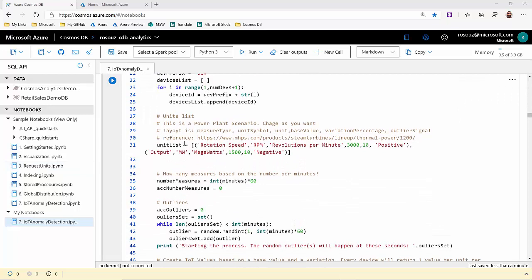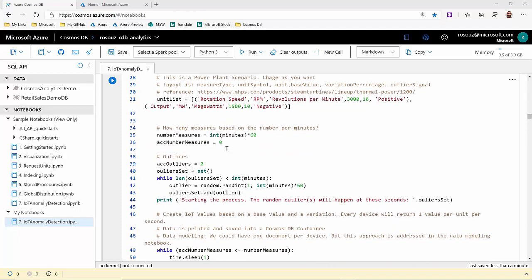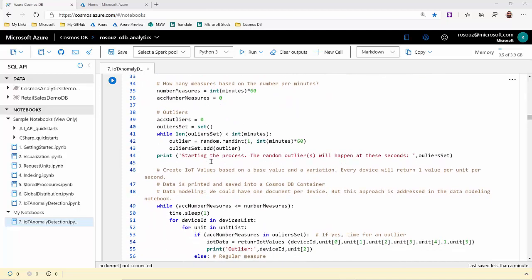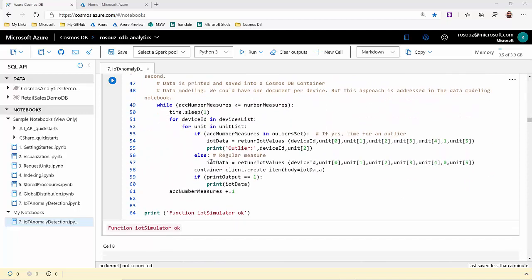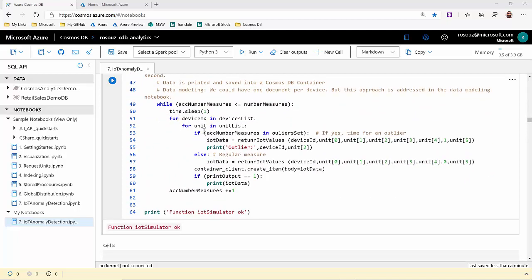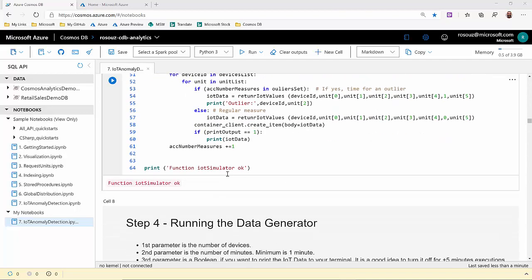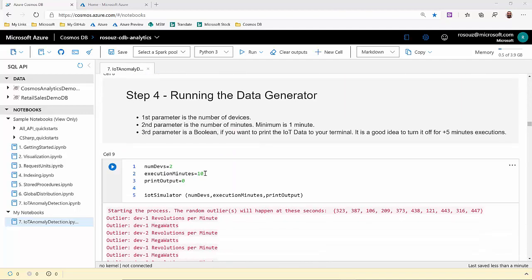We also have a list of units that we're going to create our measures. And after some transformations and controls, we'll have a loop to create the IoT data for the time and for the number of devices we want. In the next step, we'll run the generator.